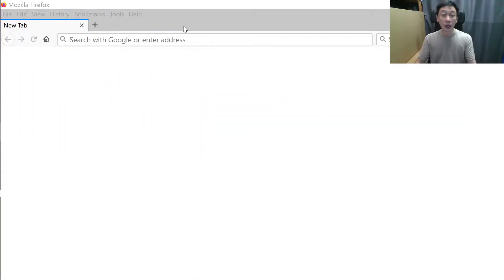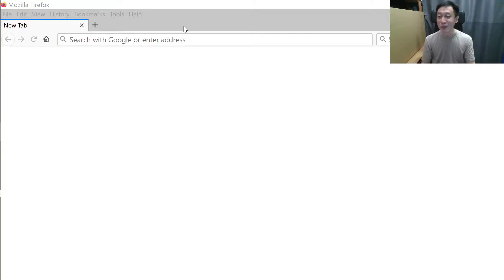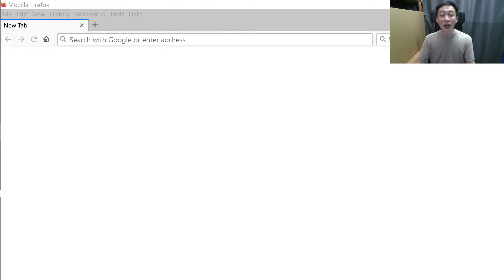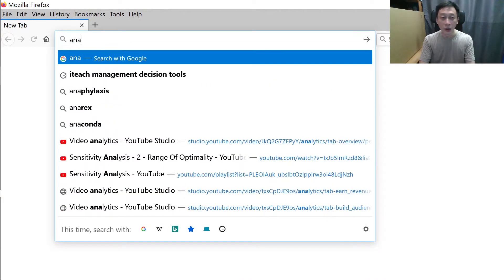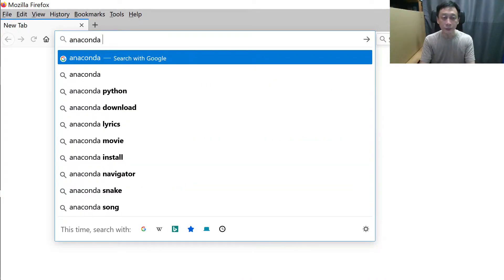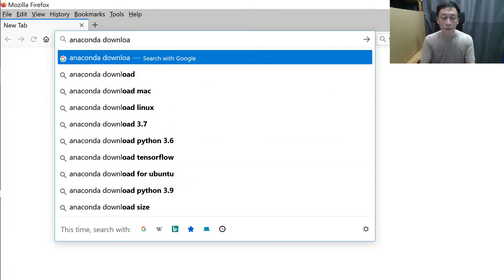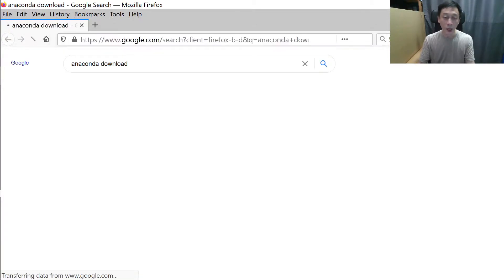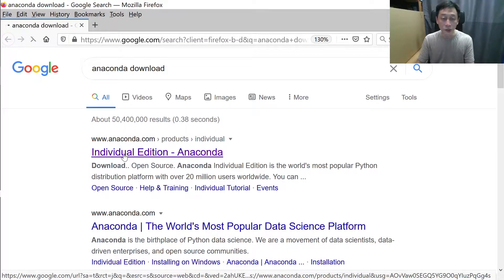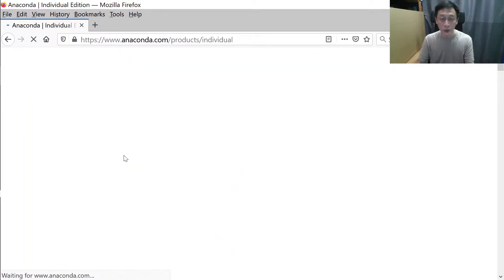Don't let the name mislead you into thinking Anaconda is something other than Python — well, it does contain Python, so in a sense it is bigger. Once you install Anaconda, everything will be there: Spyder, Jupyter Notebook, and even other tools like R. Today we'll focus on getting a computer that is totally blank and not set up for Python to the point where we can start programming. All right, let me switch over to show you my desktop.